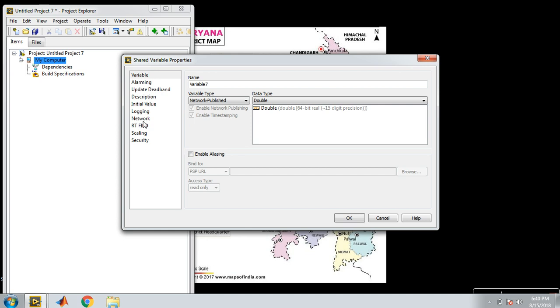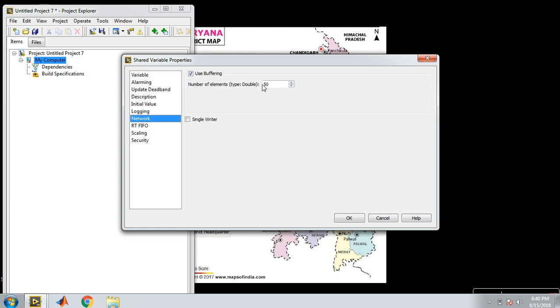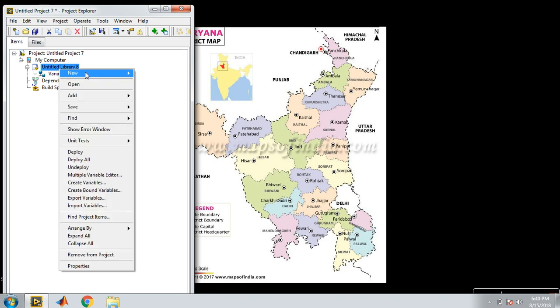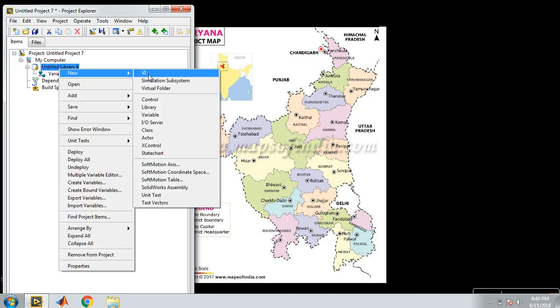This is my indicator. Again, here I create a new VI.